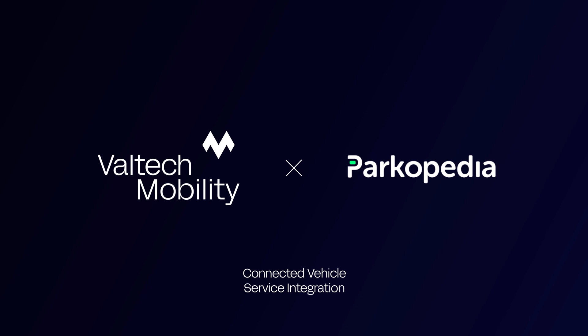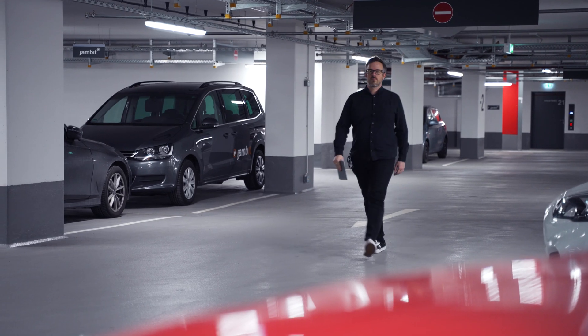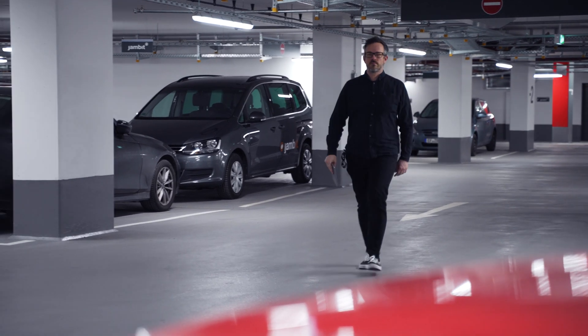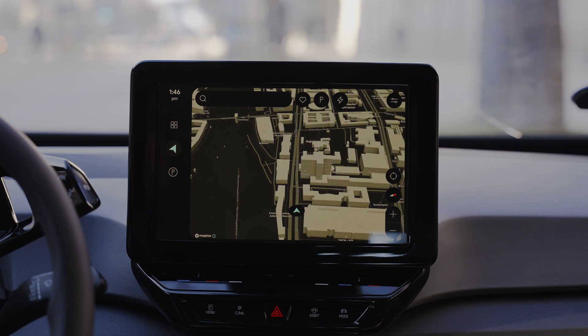Hi, I'm René, the Creative Director at Valtek Mobility, and I'm happy to welcome you to a quick walkthrough of our Android Automotive OS-based solution for searching and paying for parking from the car. I will guide you through a live and running app using real parking data from our partners Parkopedia.